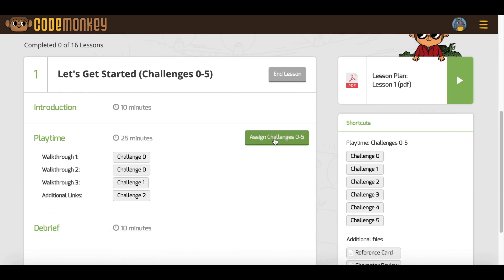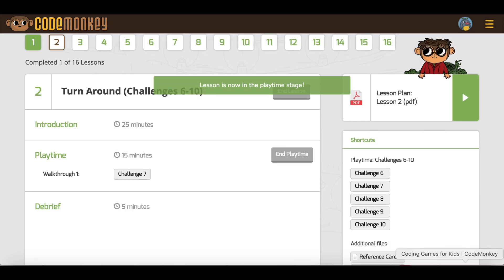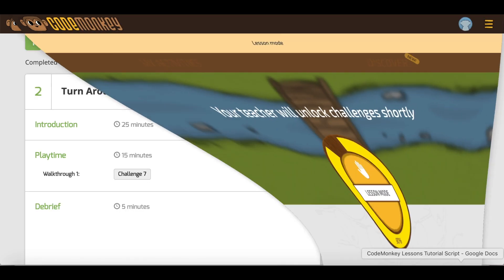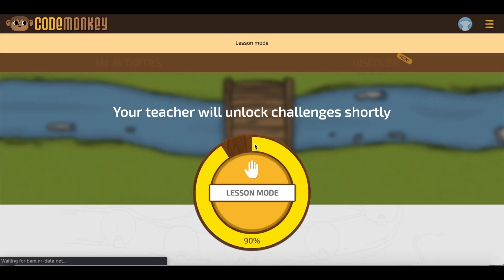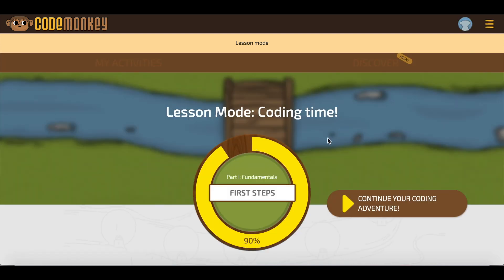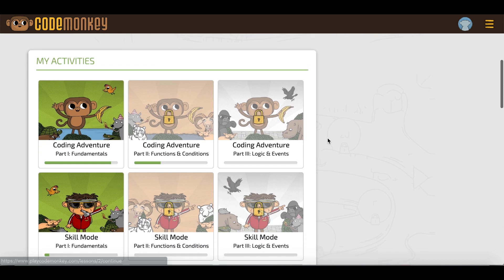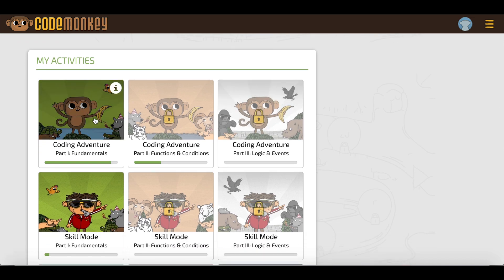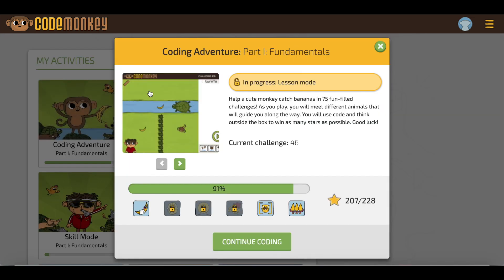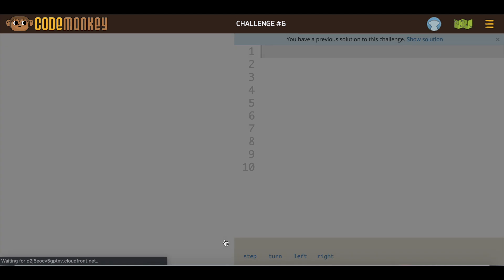When you are ready for playtime, click on Assign Challenges. Playtime will enable your students to play the challenges relevant to the lesson. Your students will need to refresh their pages to gain access to the playtime challenges. In case a student completes playtime early, they can always play Scale Mode challenges.